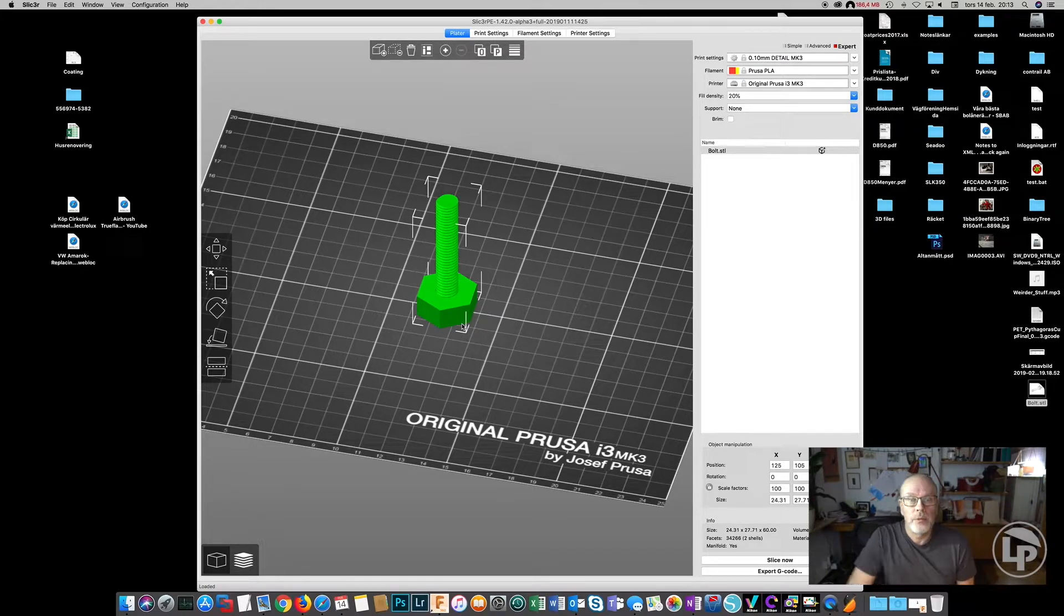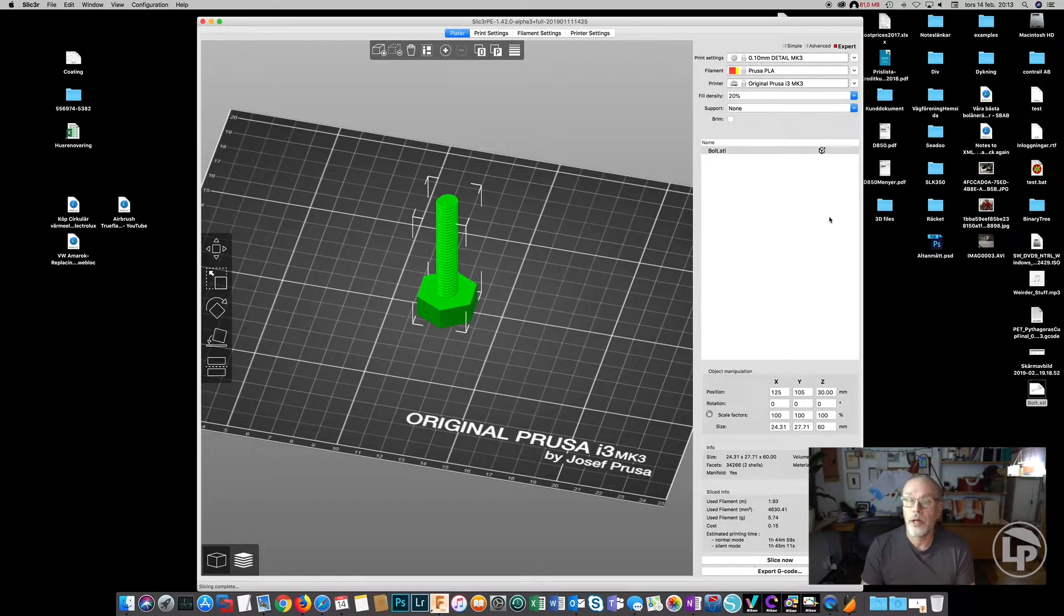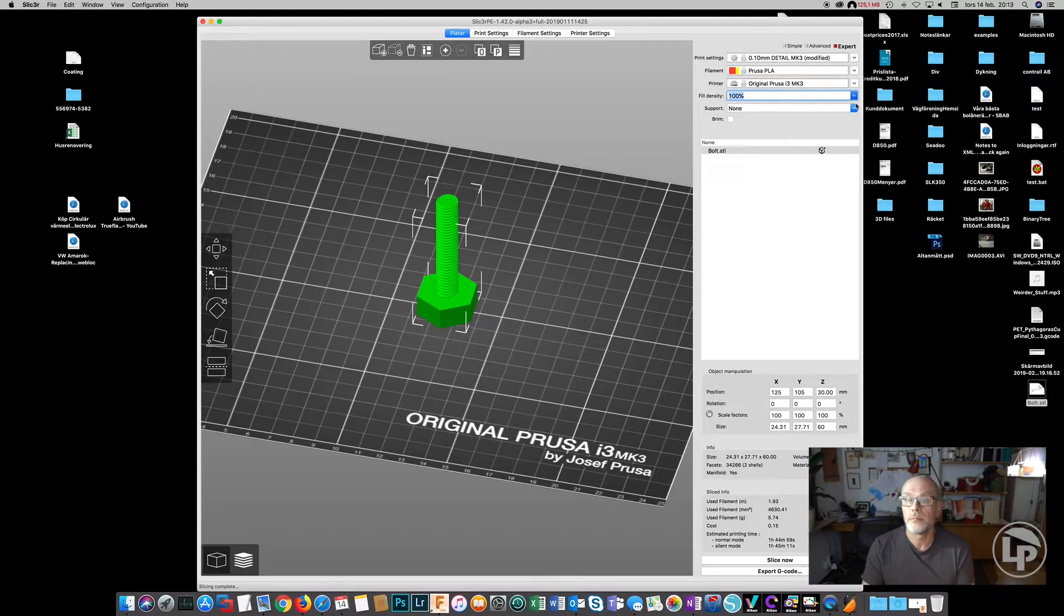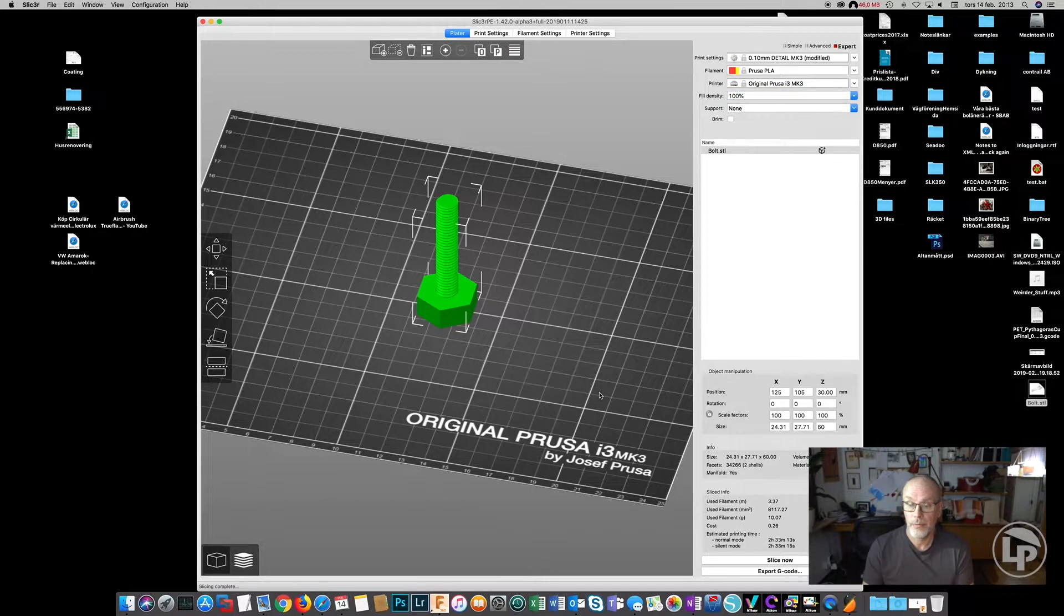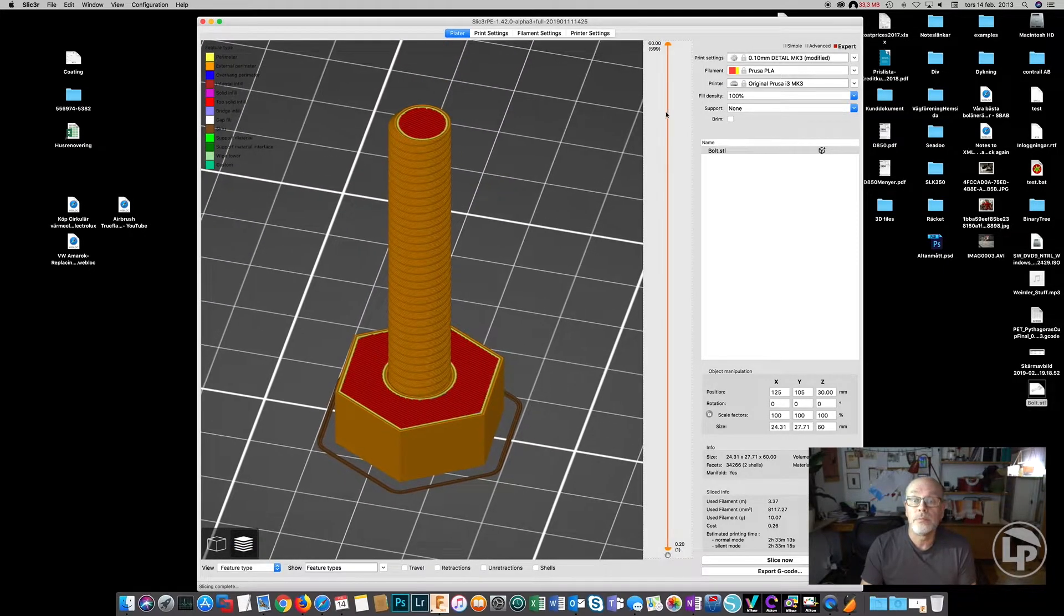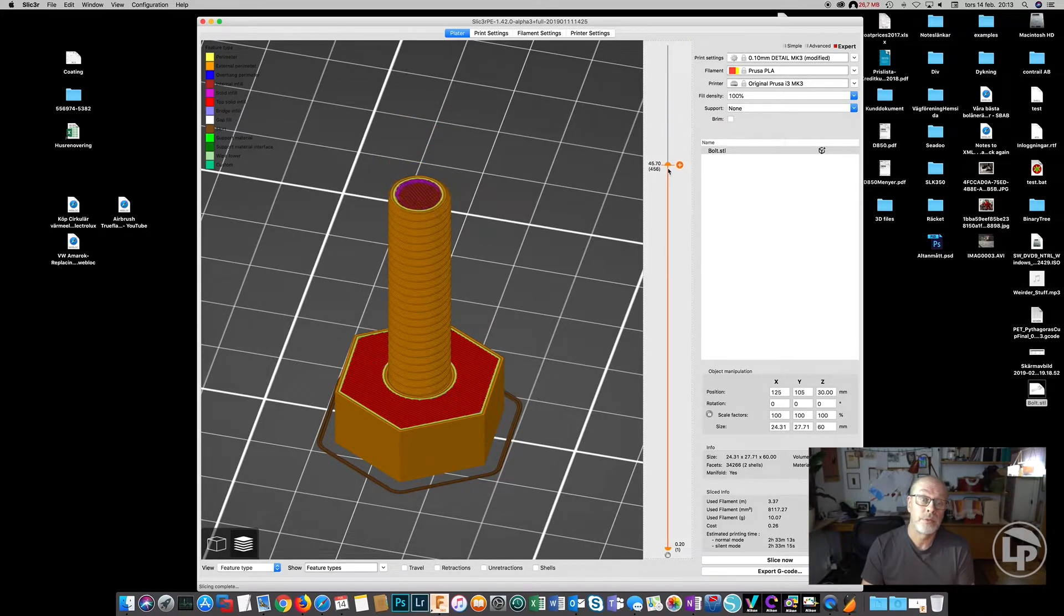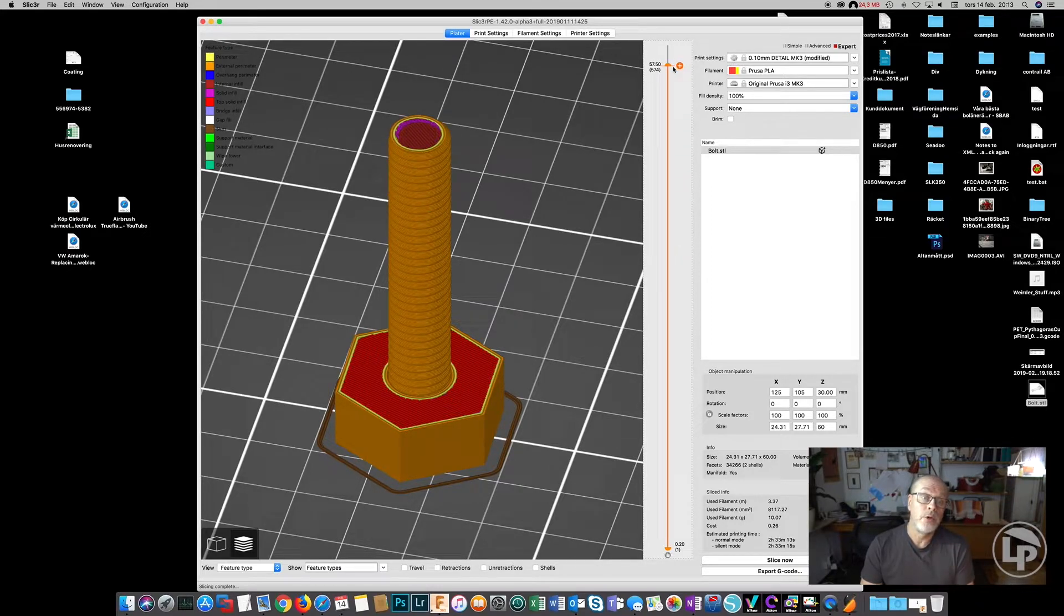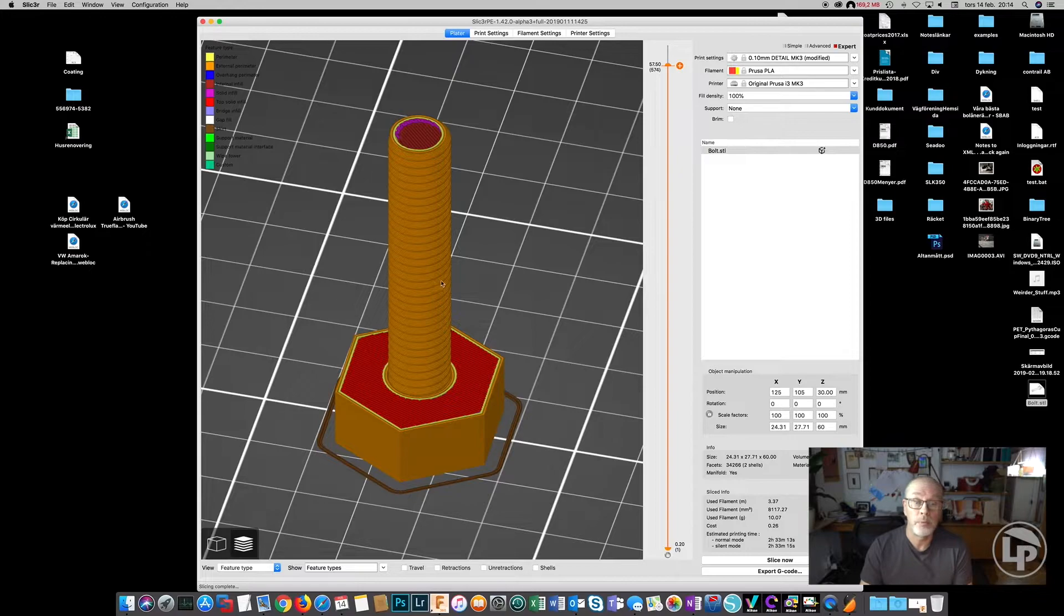If we're going to slice this now and check what it actually does, I can set this 100% solid. We don't need support. So slice again. And if we check every layer, we're going to see that the layers are just covering the diameter of the bolt, and that's going to be the weak part. So it will look good, the threads will work 100%, but the strength wouldn't be optimized.